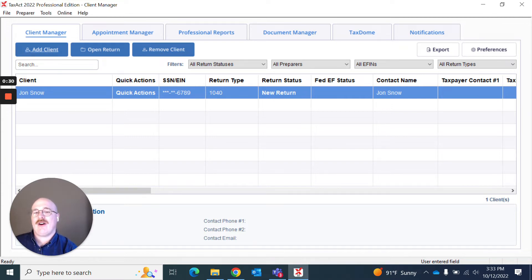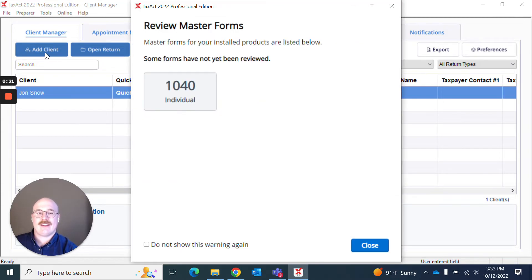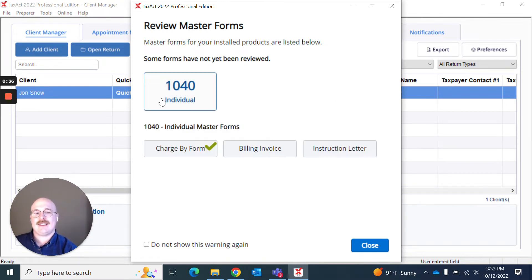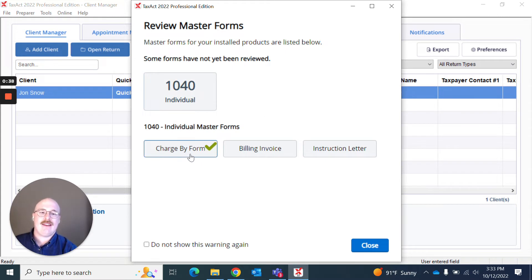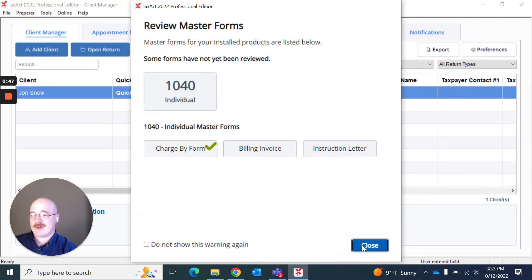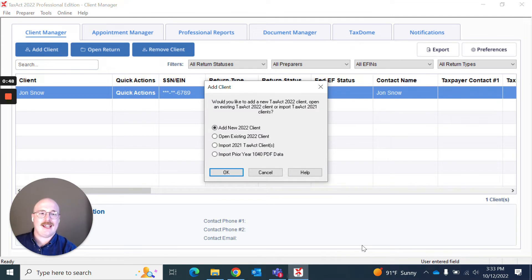Once I click that, it's going to ask me a few questions. What kind of return am I wanting to create? I'm going to say it's a 1040, and I only want to do charge by form to be included in my master forms. I can choose to not show this again, or I can close, which is what I'm going to do.